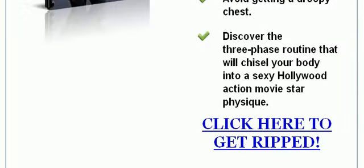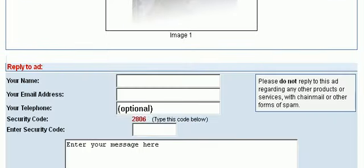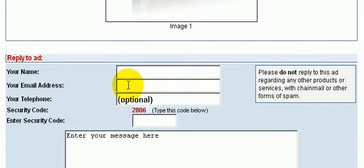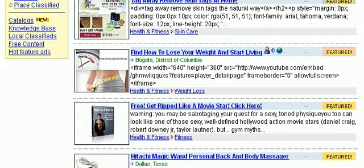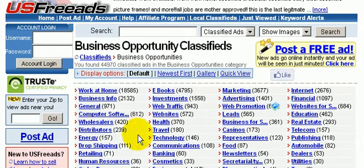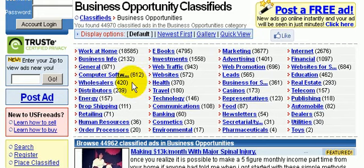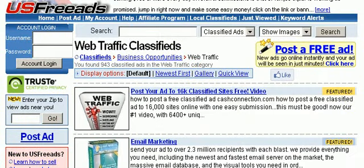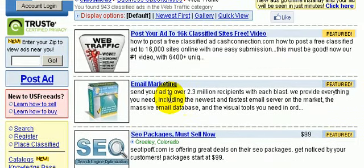Prospects and customers can also reply to your ad directly below it. Let's take a look at one more ad — let's go to business opportunities. There are a lot more subcategories in the business opportunity classifieds. Let's click on web traffic, and then let's click on email marketing. This looks like a traffic service here.